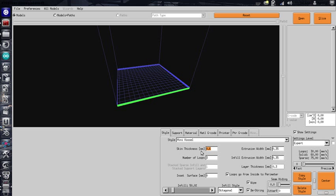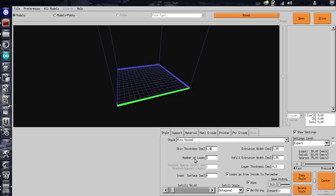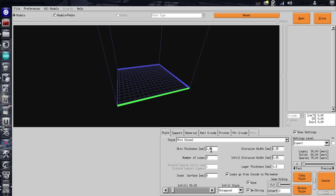This is going to change the outside loops and the number of solid layers on the top and bottom. So that's going to be four layers that you're going to have on the bottom and four layers on the top that are going to be solid. It'll help your piece stay together a lot better. And this has worked for me really well.